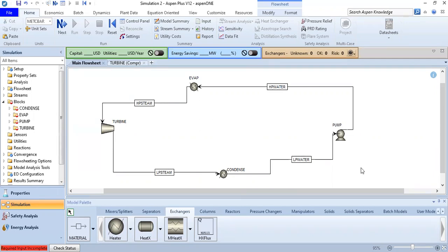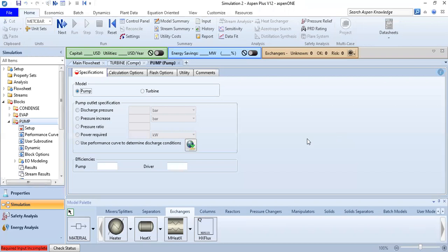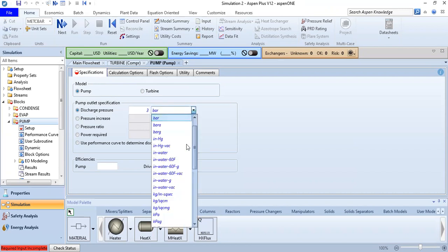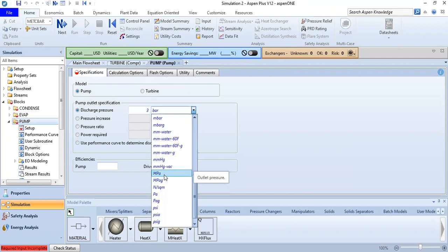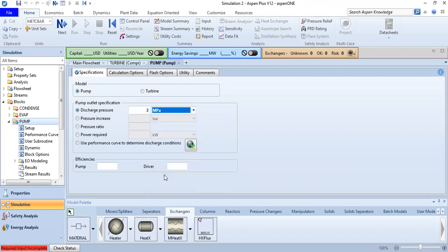We double-click the pump to enter data. We check specification, calculation options, flash options — the model is pump. We set the discharge pressure to 3 MPa and the efficiency to 1.